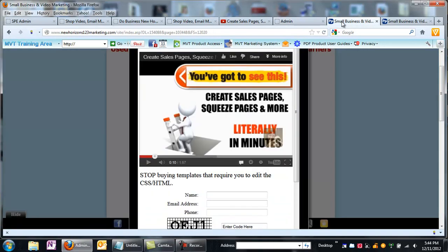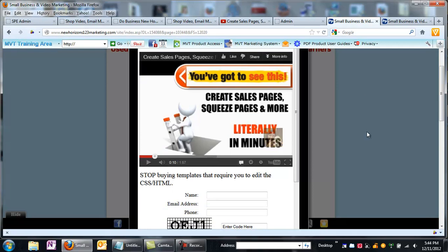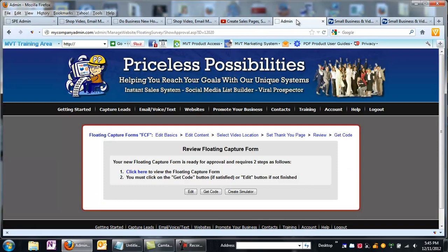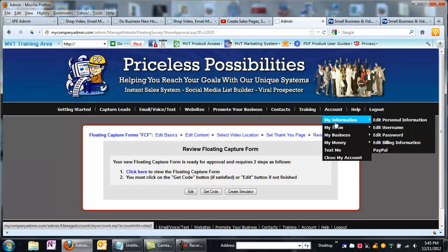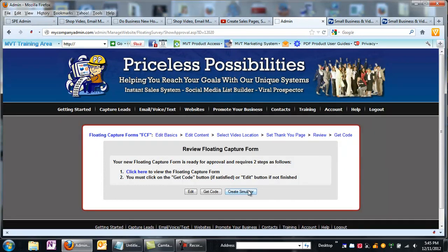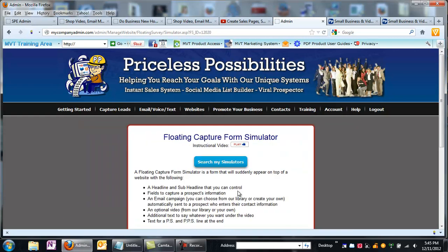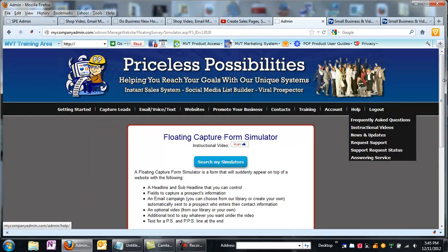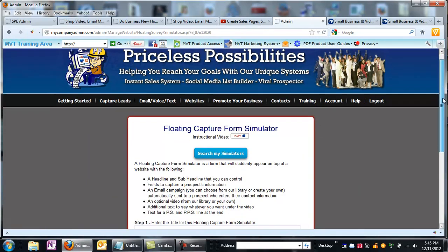I want to go back and show you something else that you can do that's really cool. If you'll notice, this is sitting in midair. It's not sitting on any website. Well, that's kind of silly because you want it to show up on a website. What you do with that is you create what's called a simulator. So right here in this floating capture form that I just created, I can say, I want that form now to appear someplace. I think I'll put it on my YouTube channel.